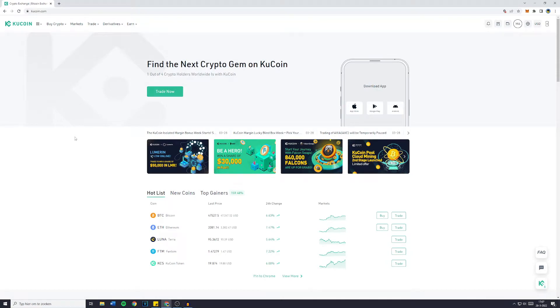Hey everyone and welcome to this tutorial. In this video I will show you step by step how to find your Bitcoin wallet address on KuCoin.